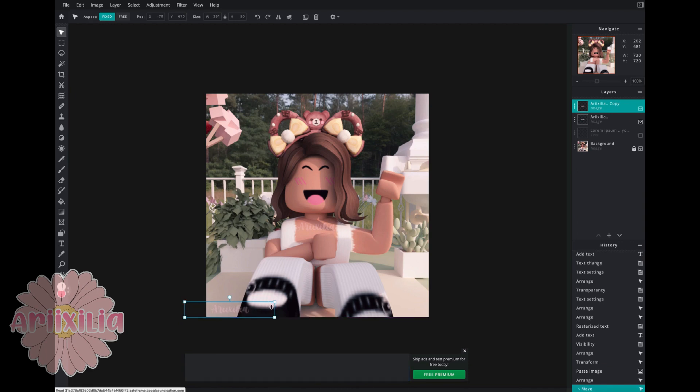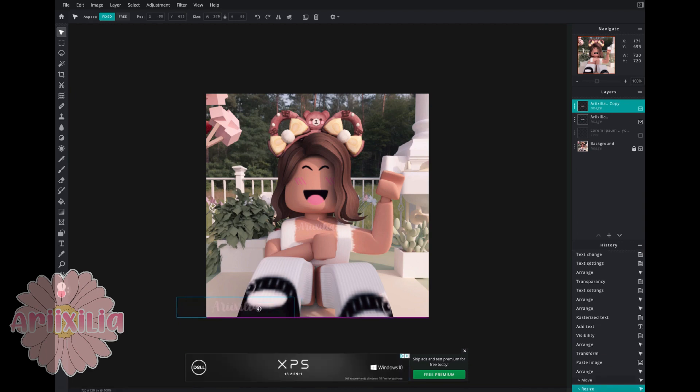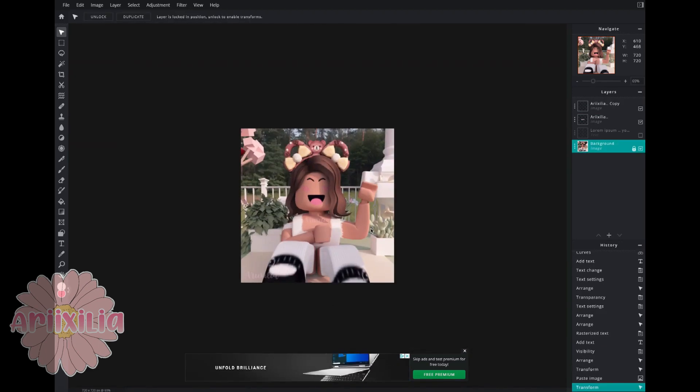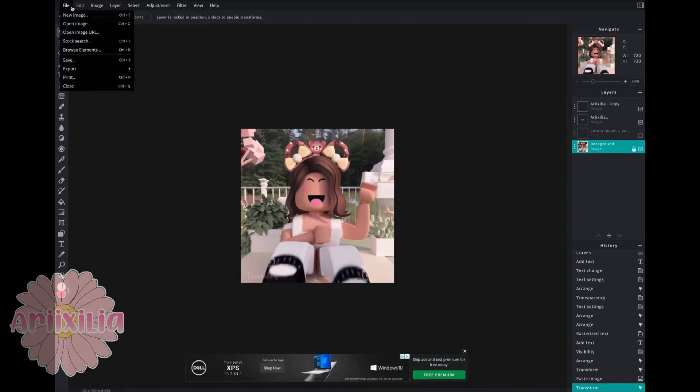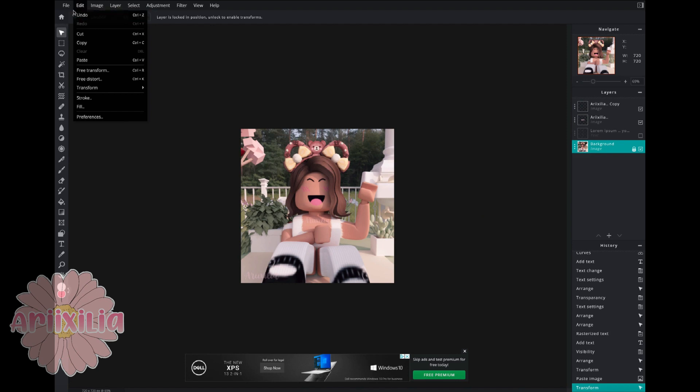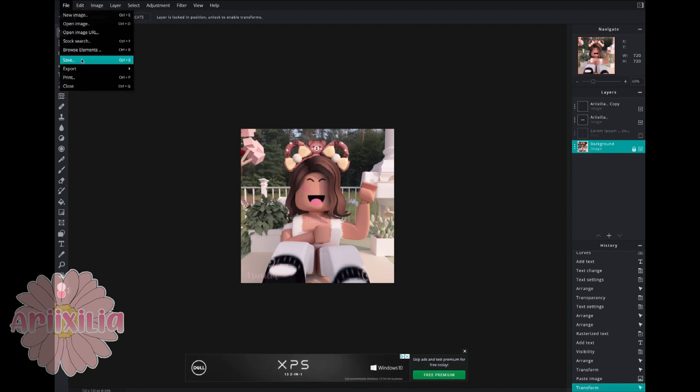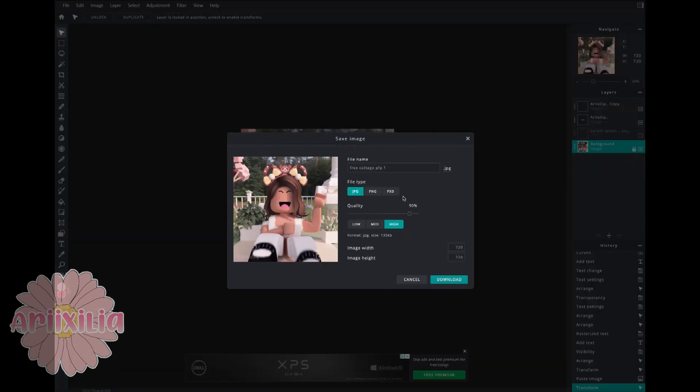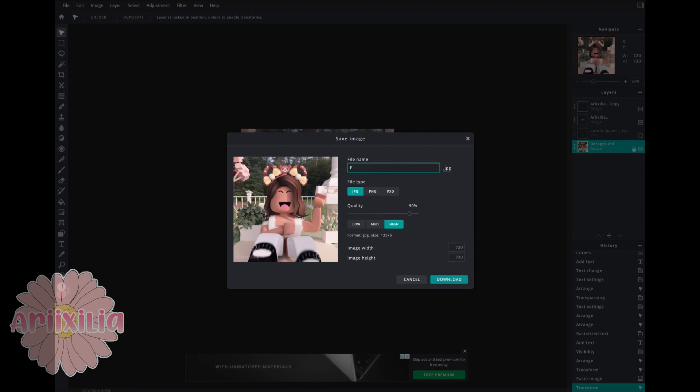Then do File, Save, and name it whatever you want. Download it but make sure it's a JPEG. If it's transparent then make it a PNG. Obviously I make the quality the best it can be.